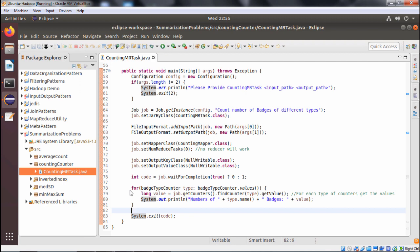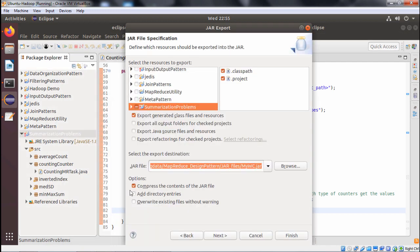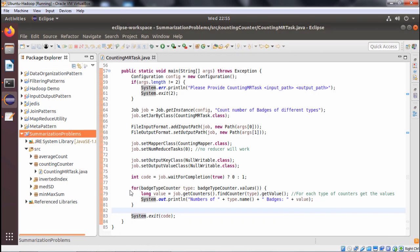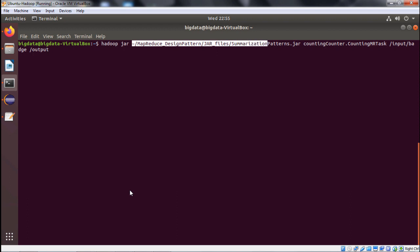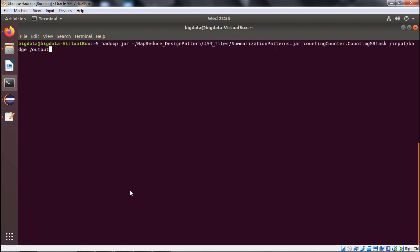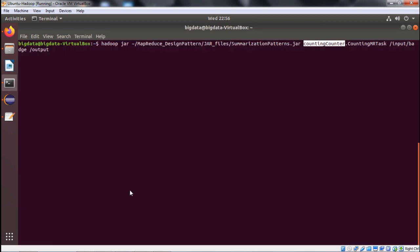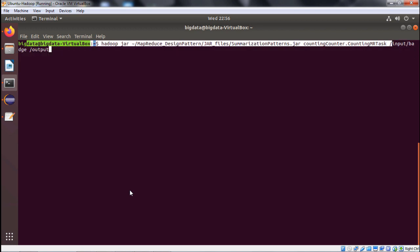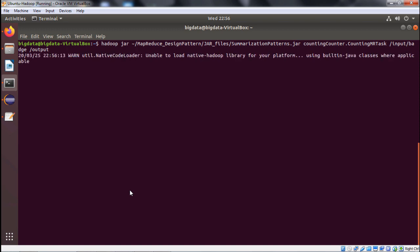We create the JAR file — the path name and file name are provided. The JAR has already been created so we skip those steps. The Hadoop command is: hadoop jar, followed by the path to the JAR file under the map reduce design patterns folder, then the package name counting counter, the class CountingMRTask, input path /input/batch, and output path /output.